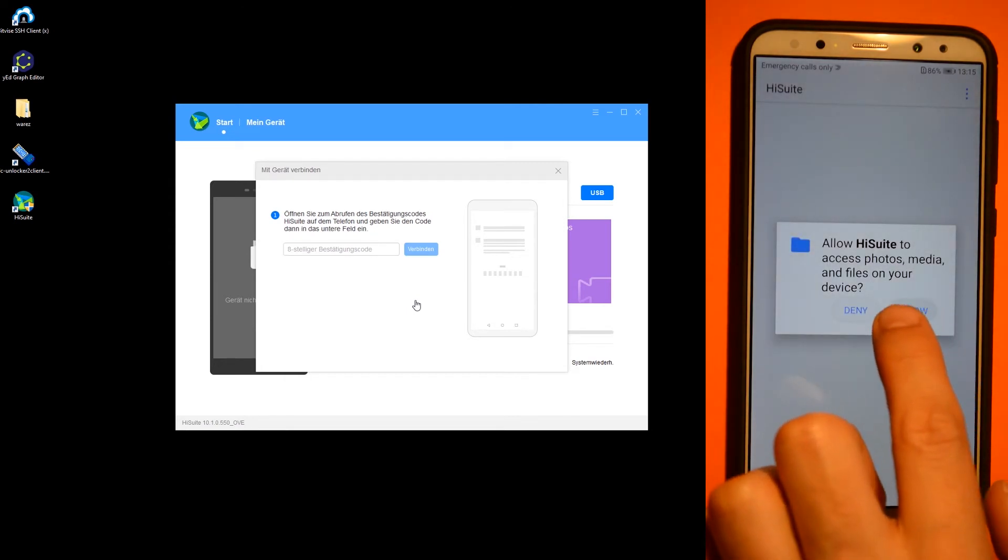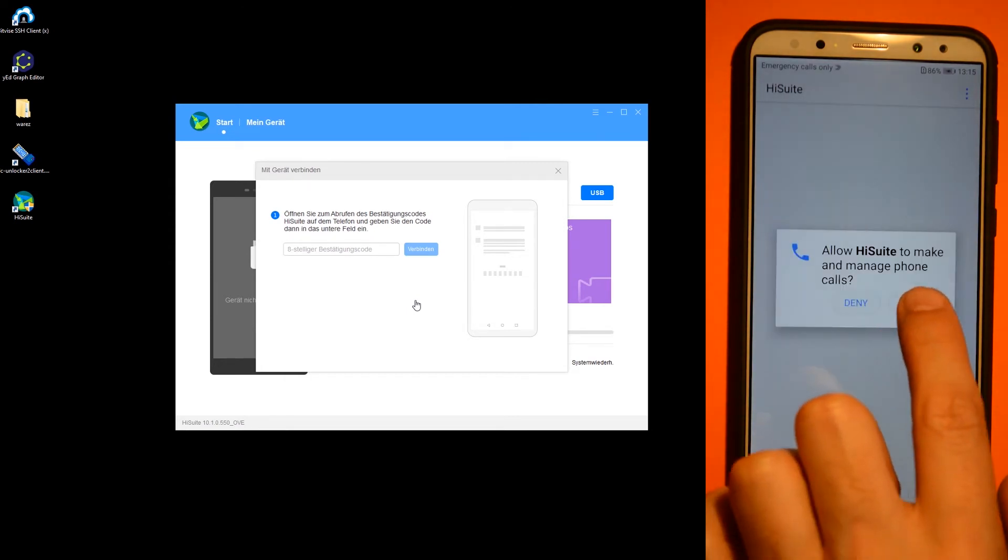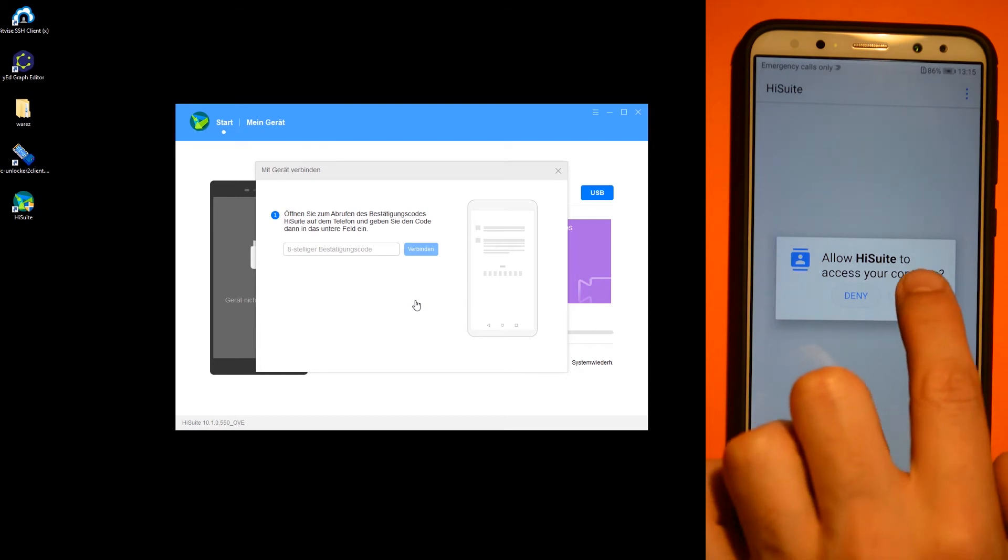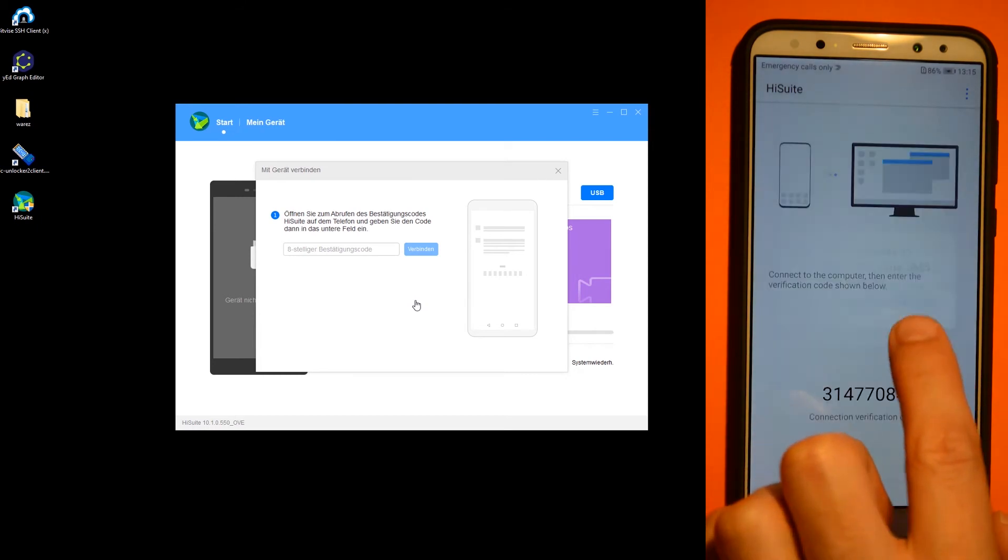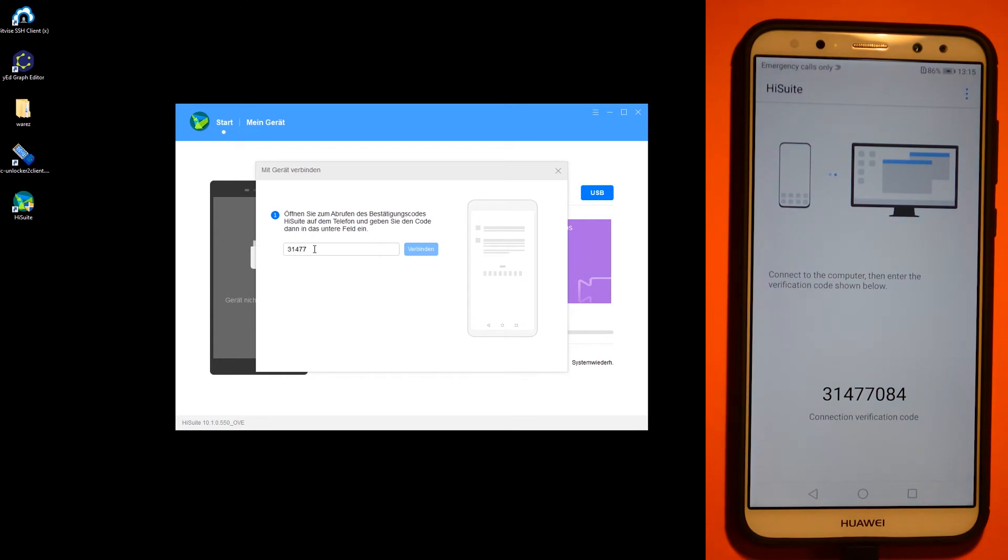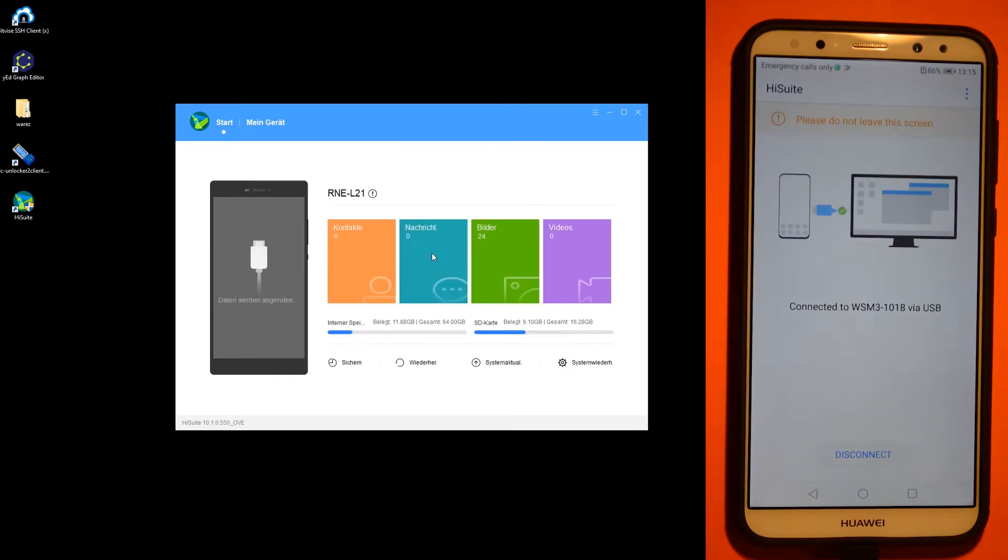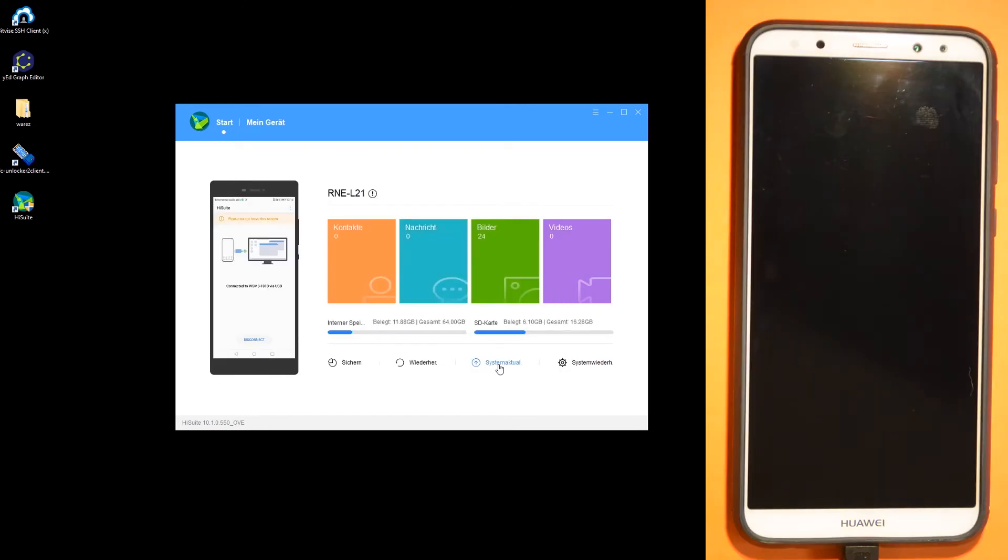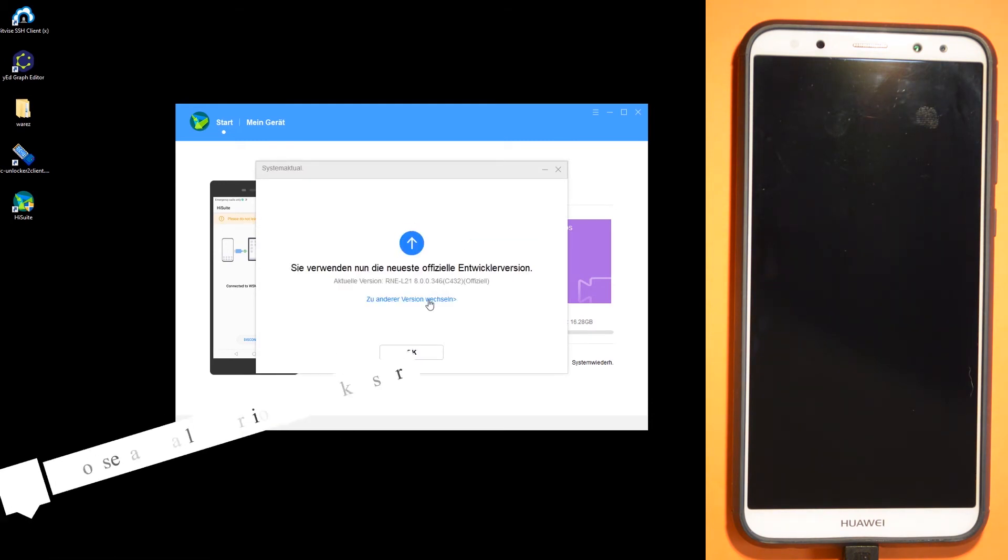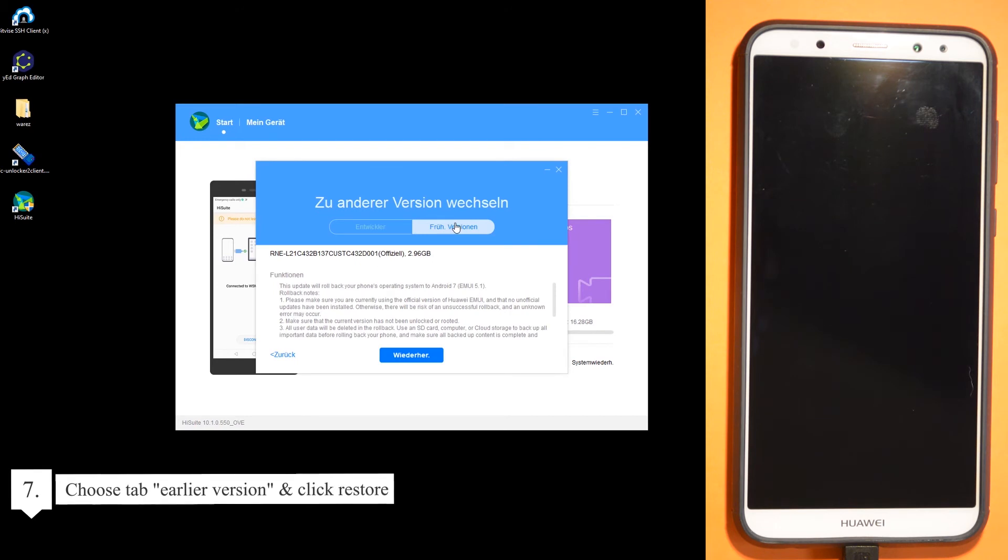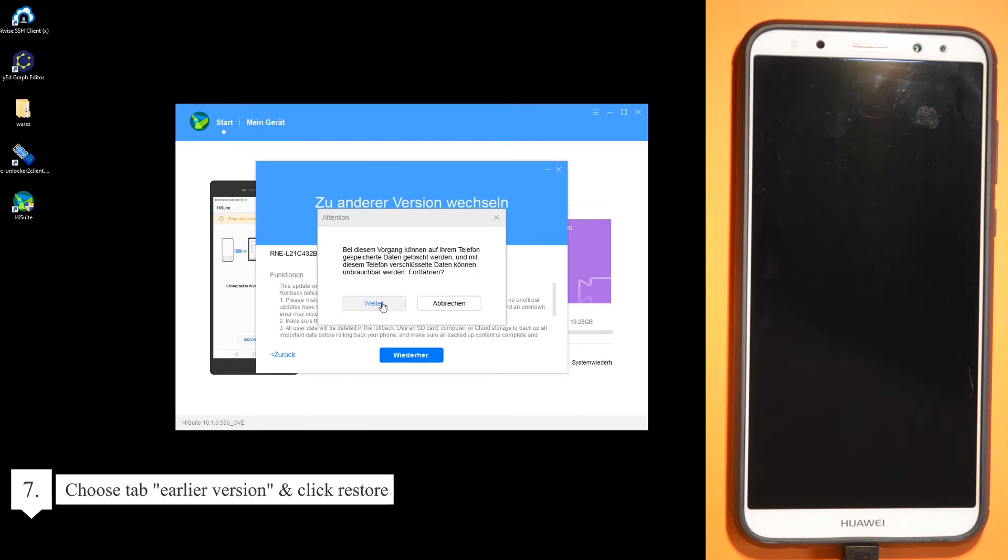Then you will receive the verification code. Go to system update and choose the tab earlier version. Click restore.